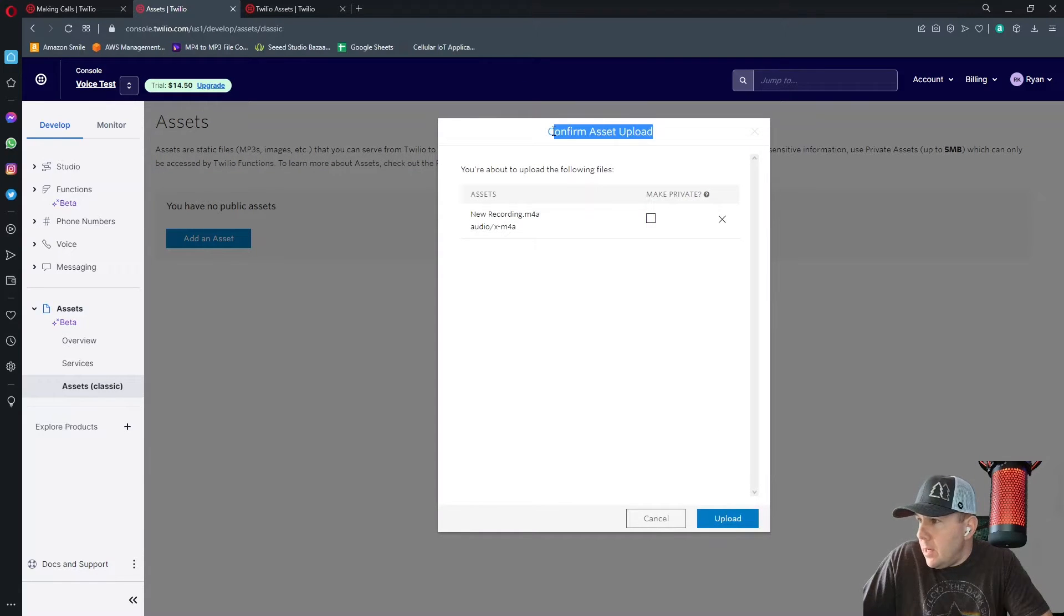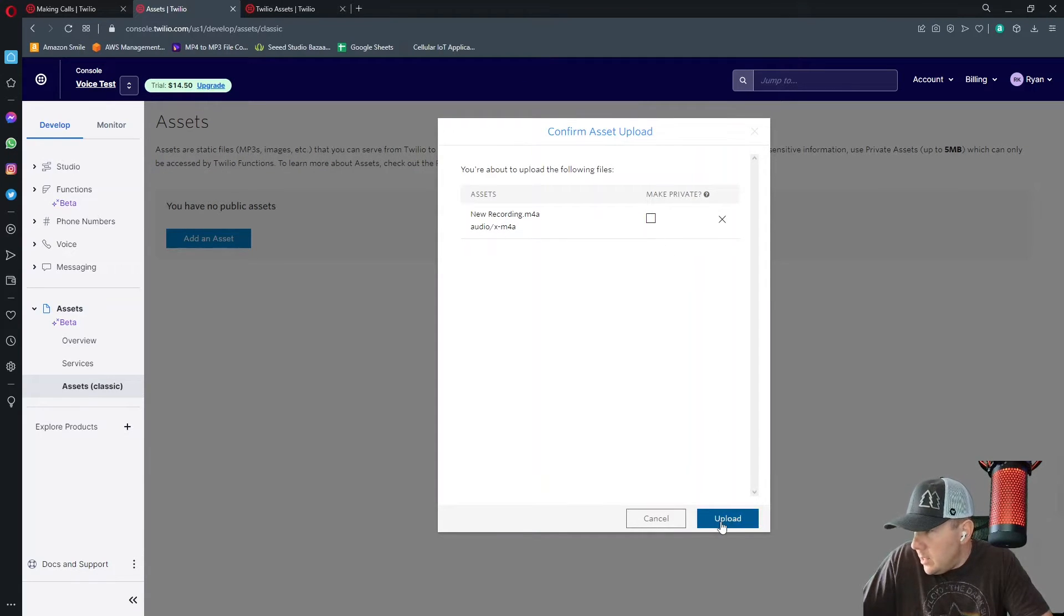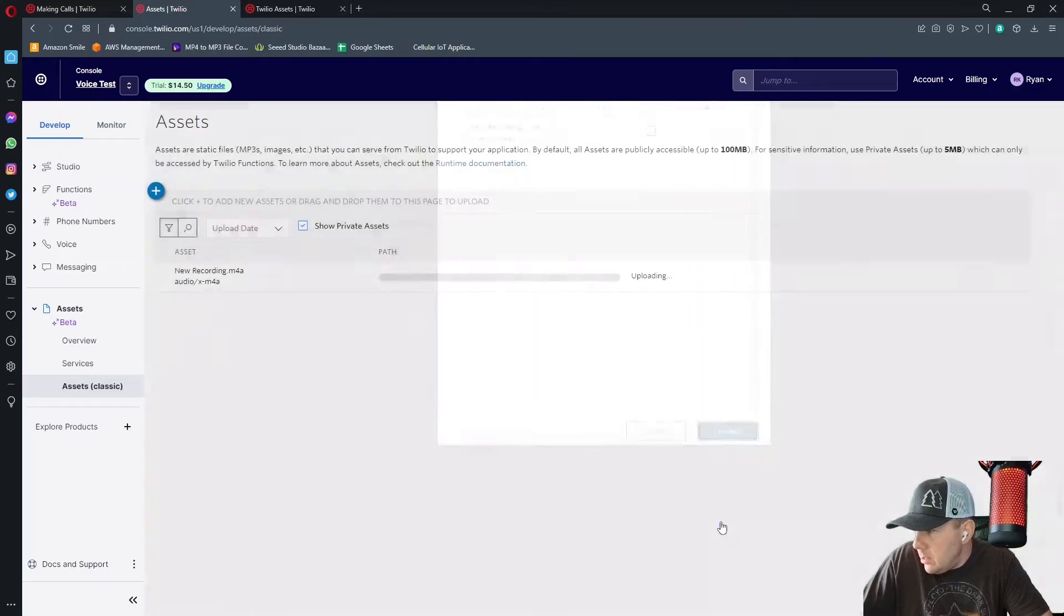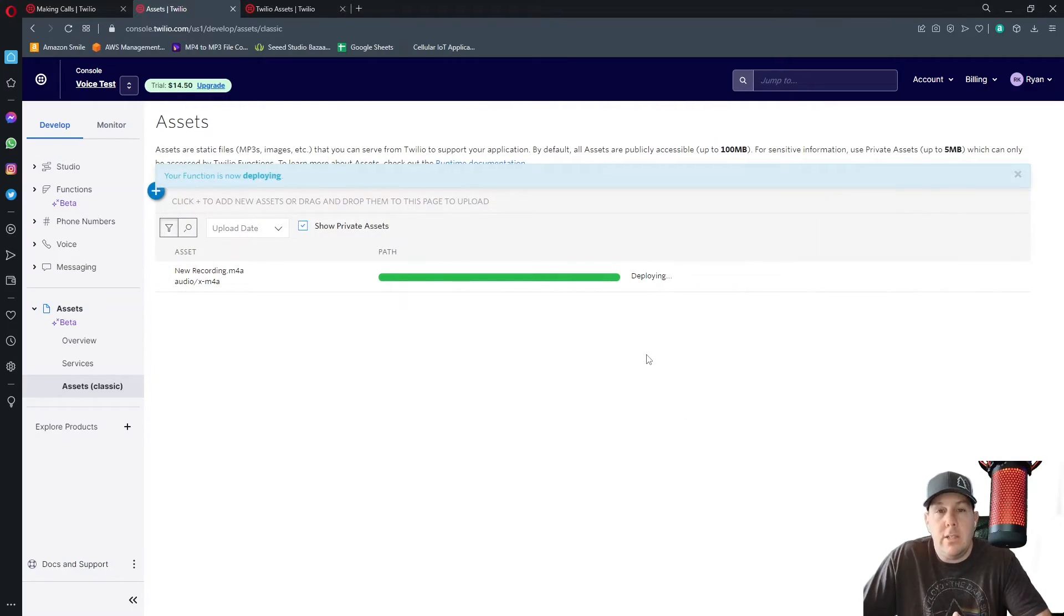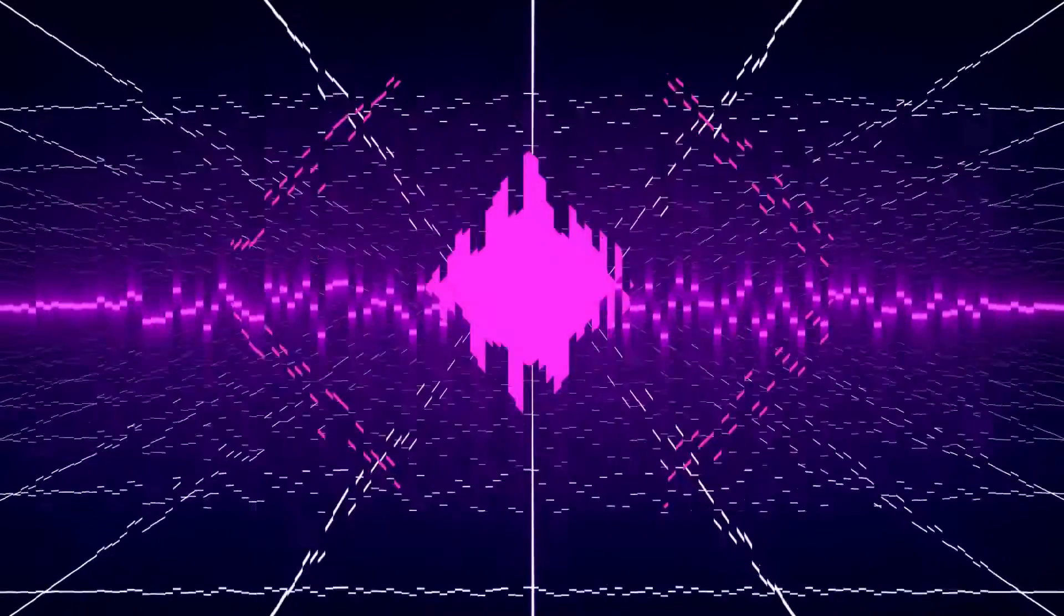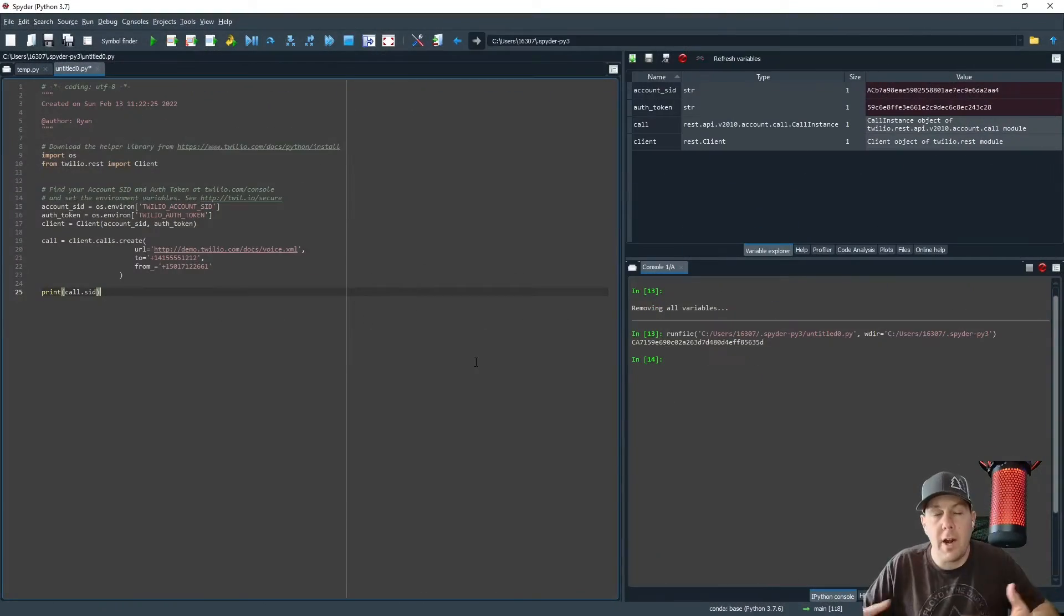And then it brings up the confirmation screen and we want to upload this. So I'll click there. This will take a few seconds to deploy. We've got our asset.